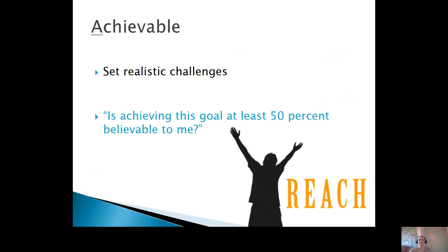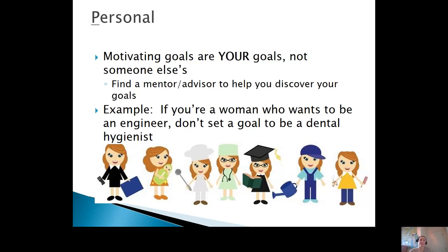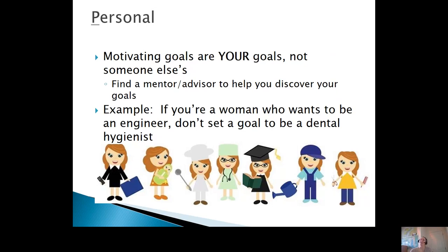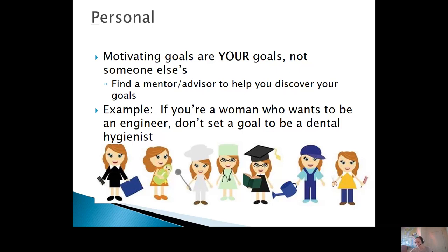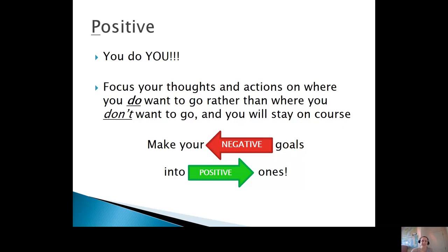You want your goal to be personal. Like we showed at the beginning, there are tons of different categories of goals that you can set, and you should choose goals that are meaningful to you. Oftentimes you can talk with a mentor or advisor to help you discover the goals that would be most important at this moment in your life. For example, if you're a woman who wants to be an engineer, set goals that will help you along that path instead of following someone else's path for you.